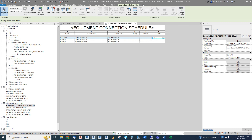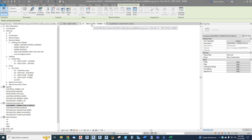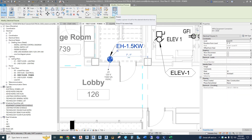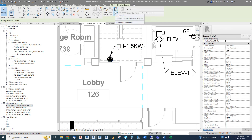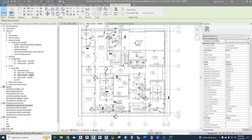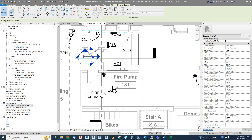Now we're going to work on filling in the panel and circuit information. We can't do it in the schedule — we do it back on the plan, like we did with receptacles. Click on the heater and use the power button to get to the circuiting. Now we have our choice of selecting a panel visually by clicking on it or using the drop-down. In this instance, our design decision is to use panel 1B for mechanical equipment.